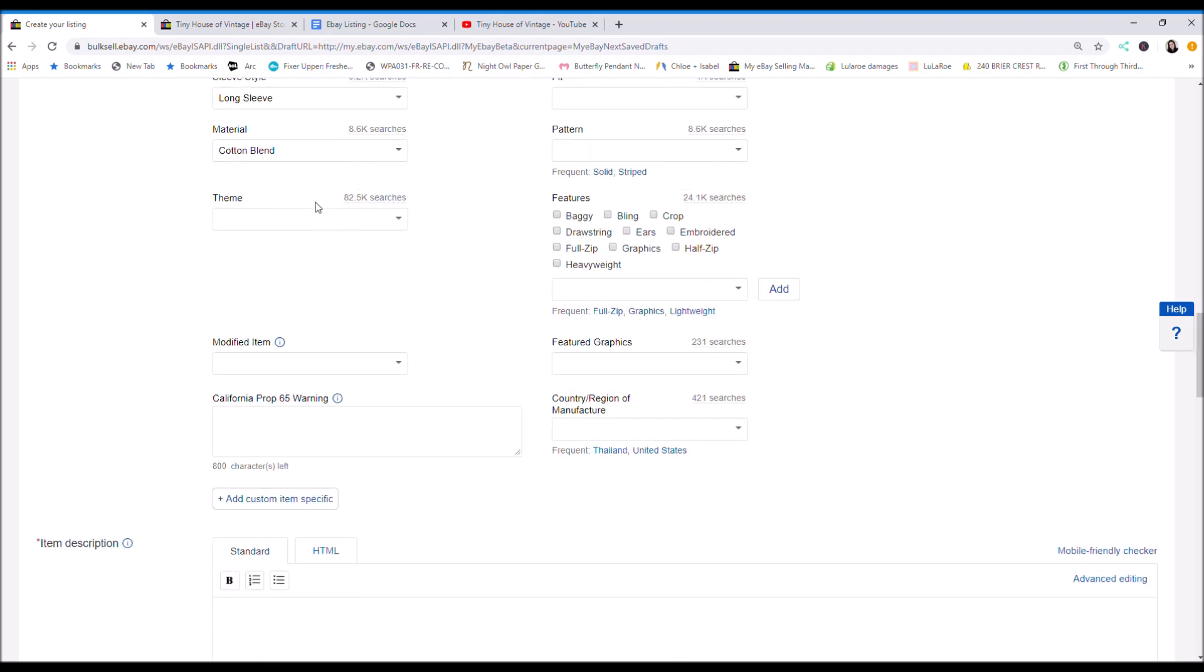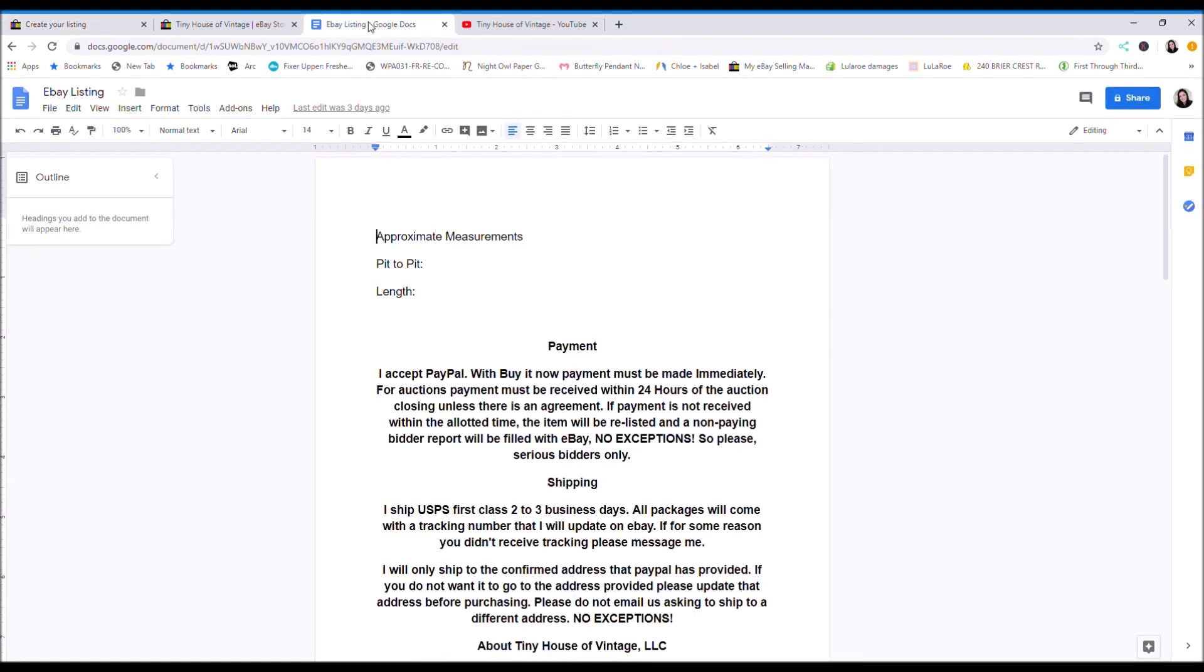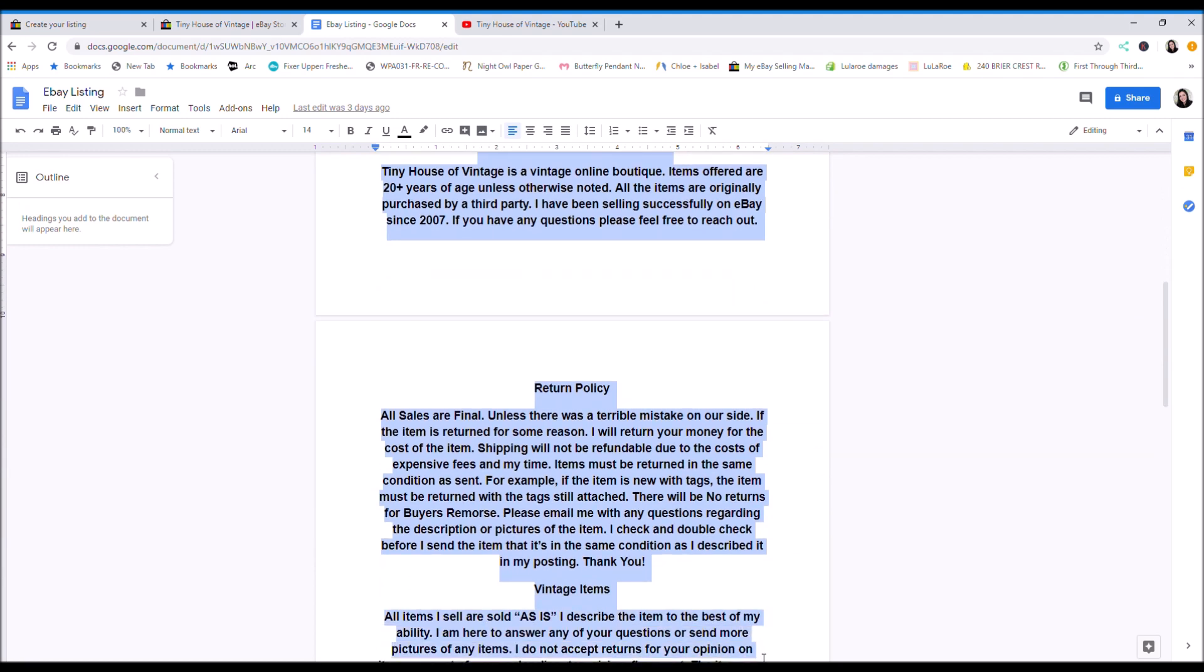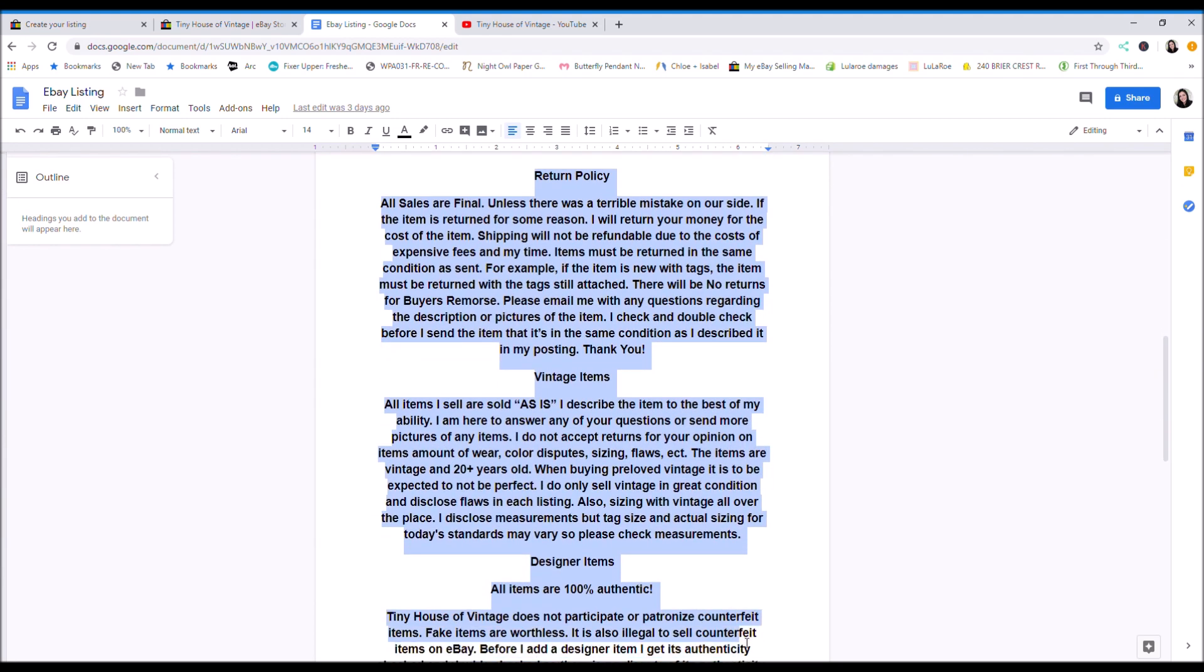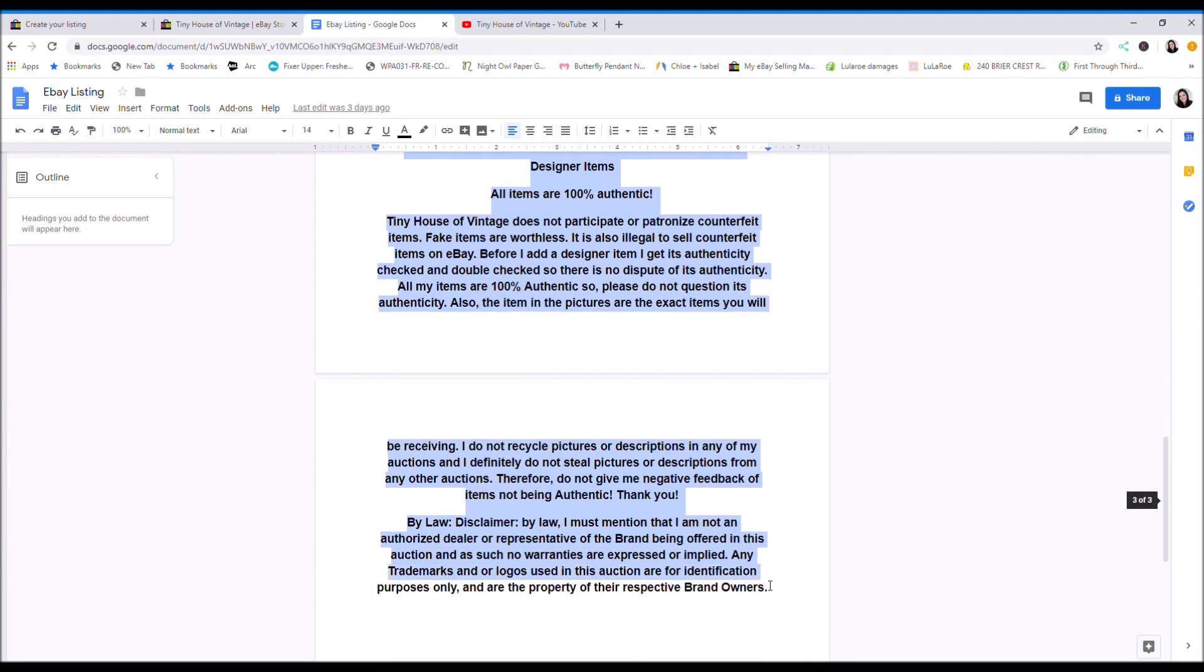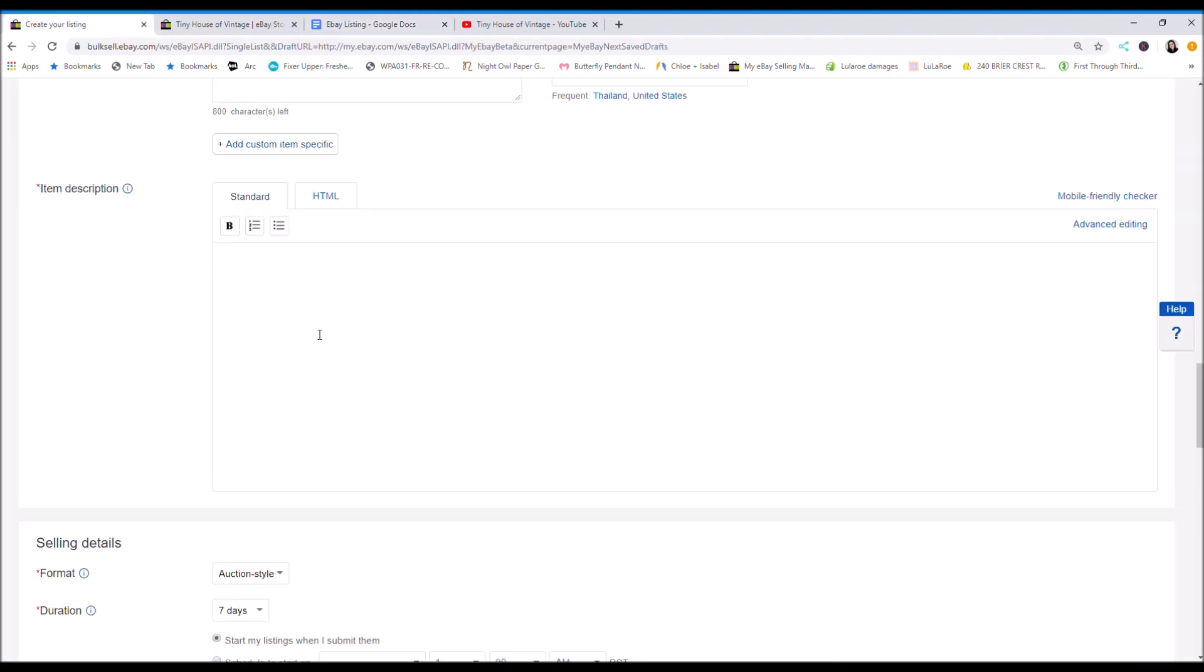So for the description, I've created a Google Doc and I put my description in there. And I put my store policies. I've written this up and I've been using this for a long time. So just copy that and I paste this.